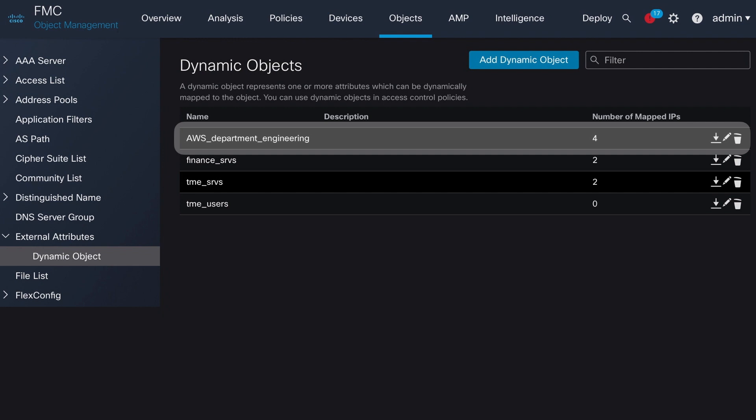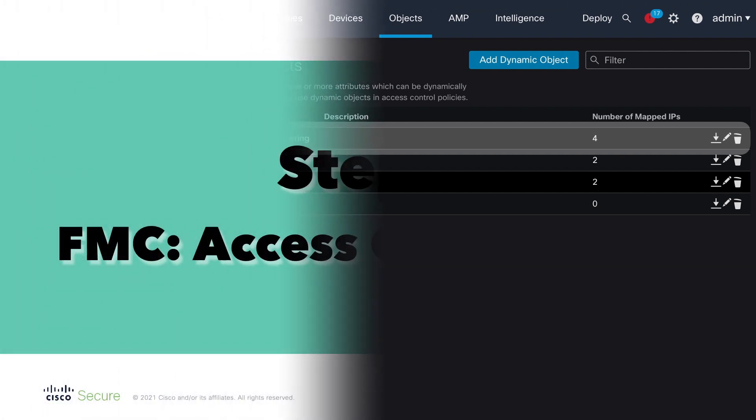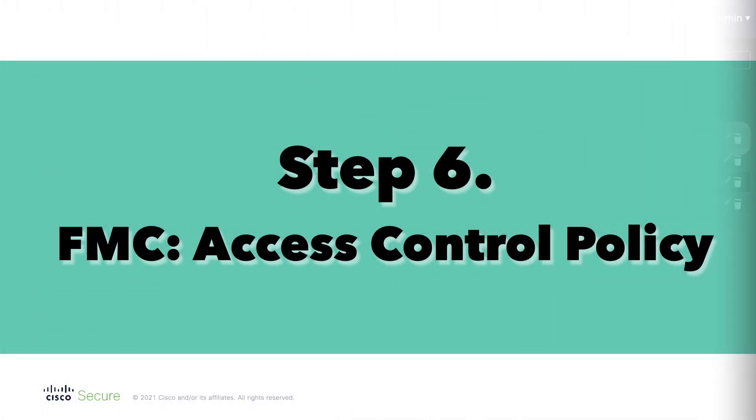Now we are ready to use the learned dynamic object in our access control policy firewall ruleset. We have reached the final step of the configuration that we need to perform before showing you the feature in action. So let's move on.